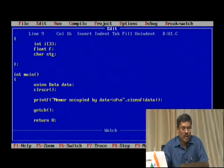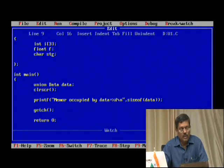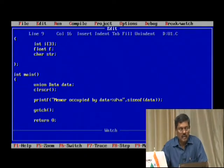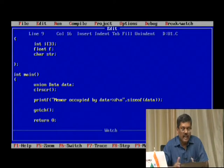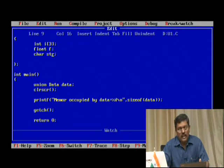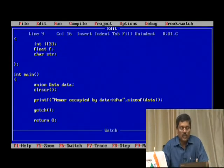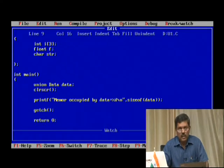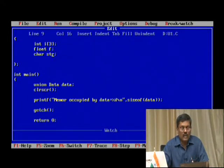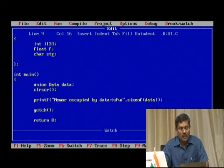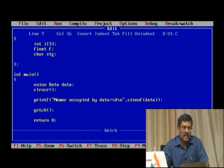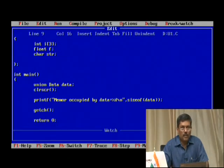Here is the trick: the same memory location — it is like a memory box which is common for storing everything. You can store one at a time. If you want to store only integer, you can store integer. If you want to store float, you can store only floating point numbers. Or you can store only character. Depending upon what the maximum space you require, it will allocate — but only one data type can occupy this memory location at any given point of time.